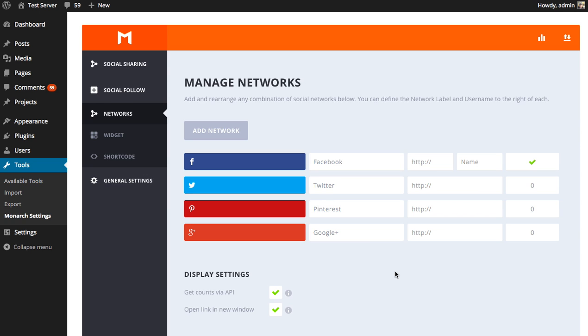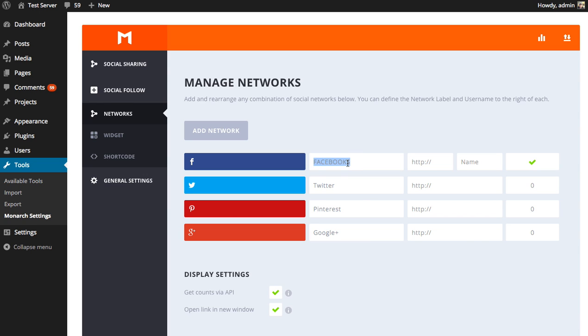Once the networks have been added and organized, you're going to want to fill in all the missing settings here. First up, you can adjust the network name. If for whatever reason you want to change Facebook to something else, maybe you want to abbreviate it or make it all capitals, you're free to change that. We give you that option.